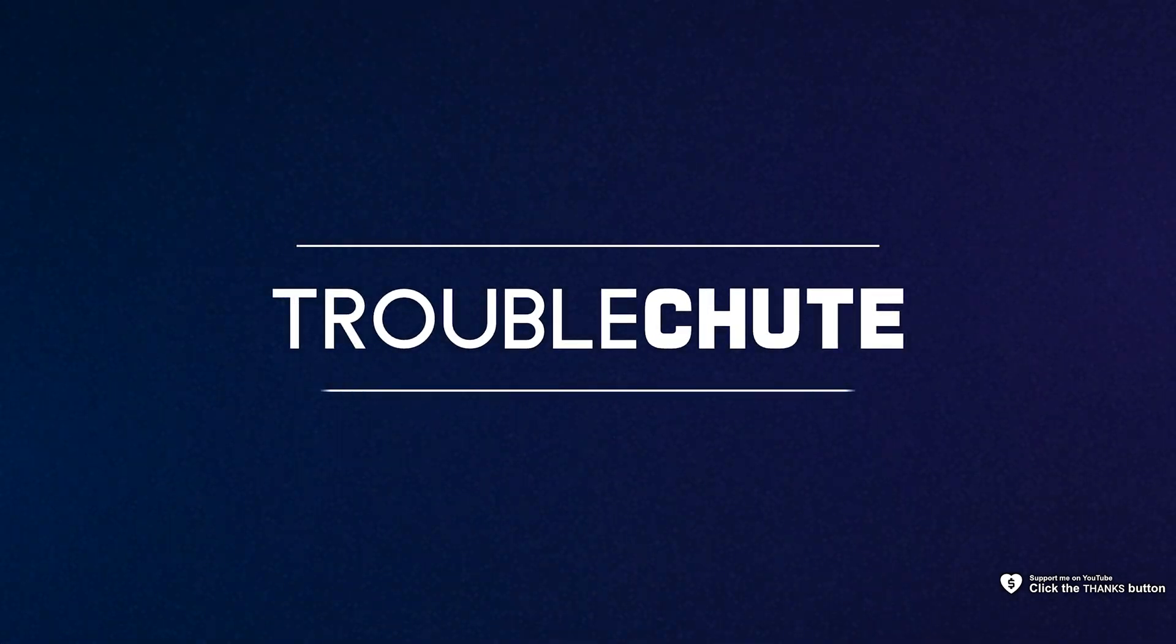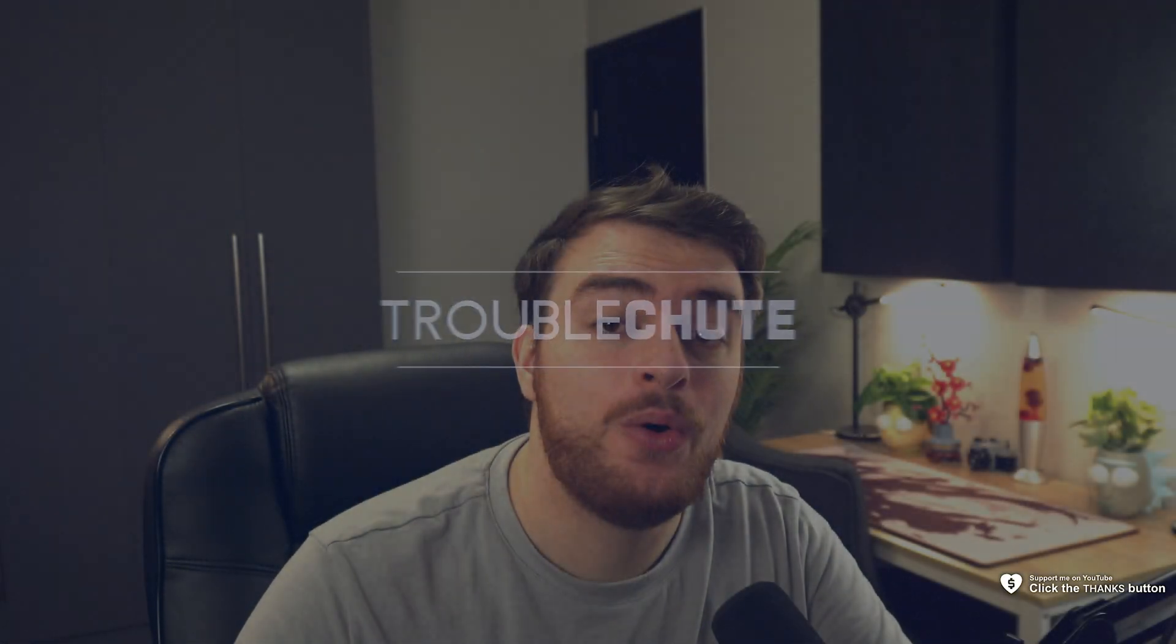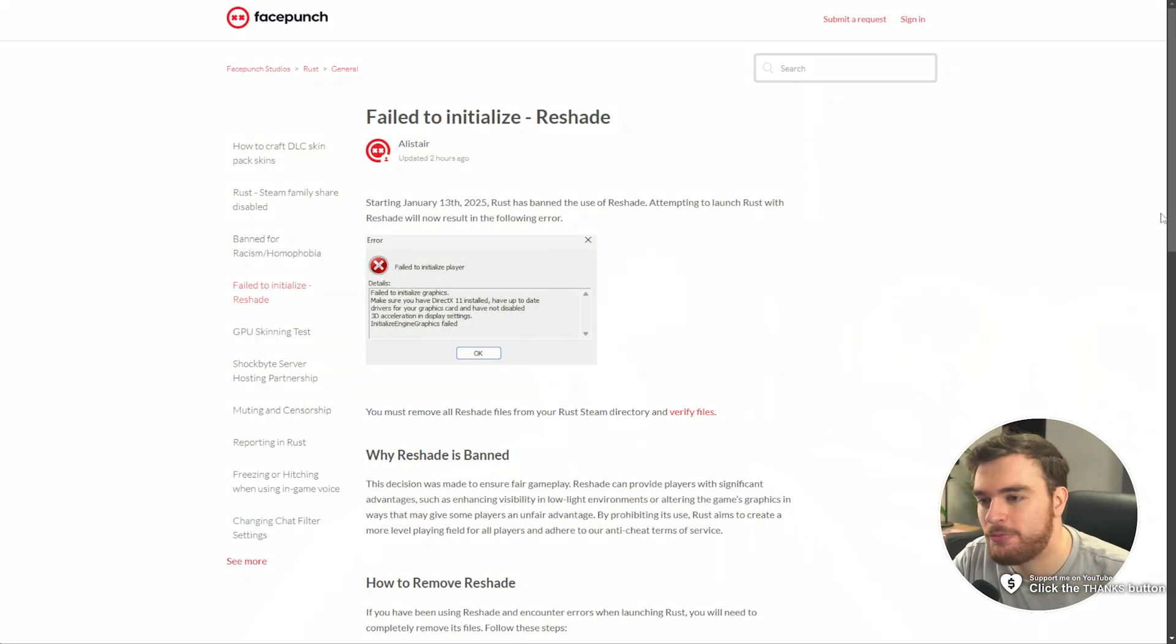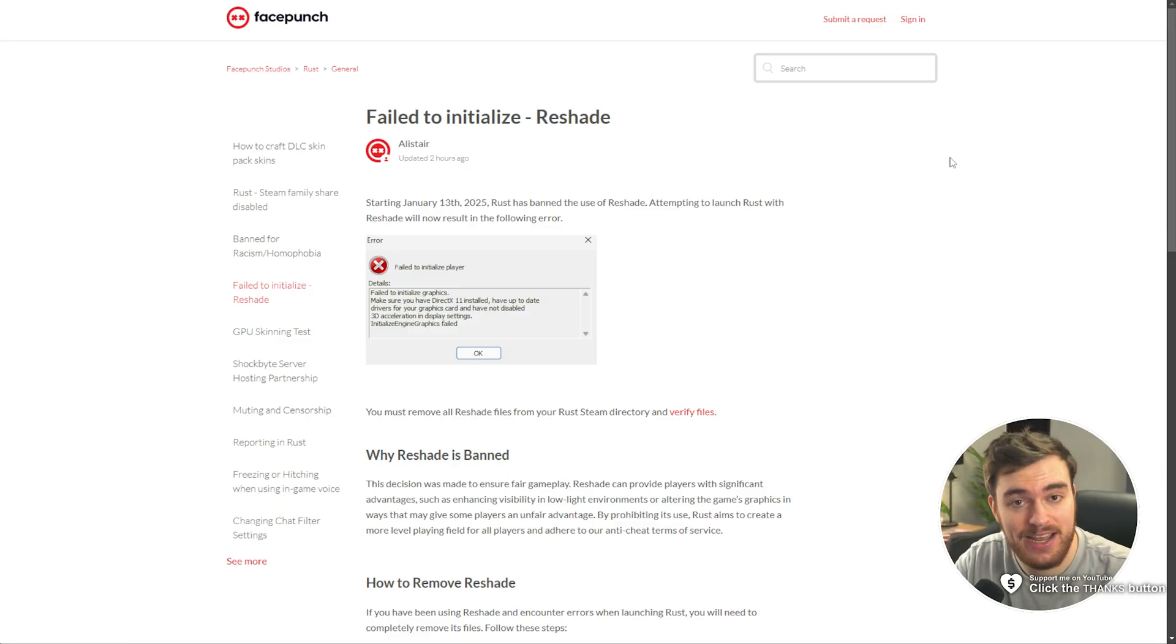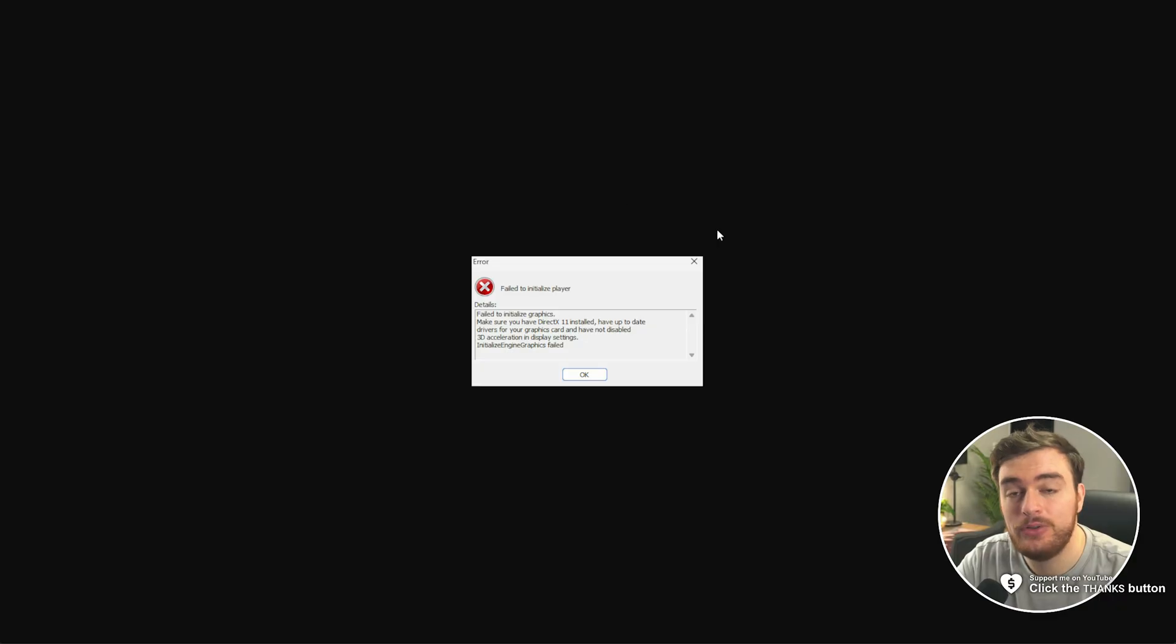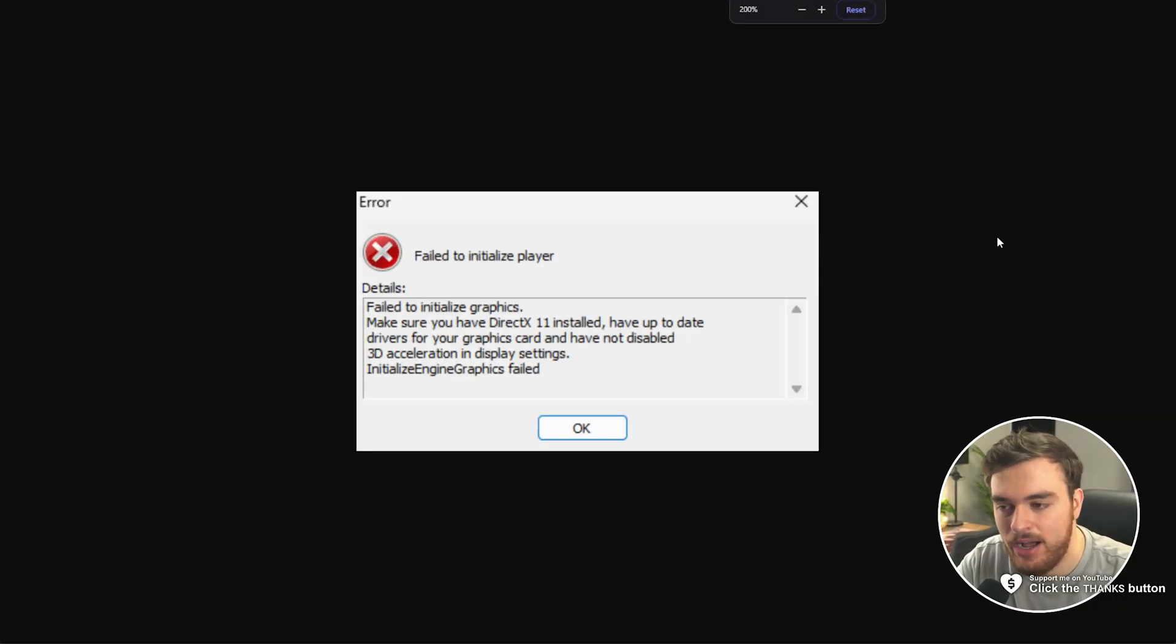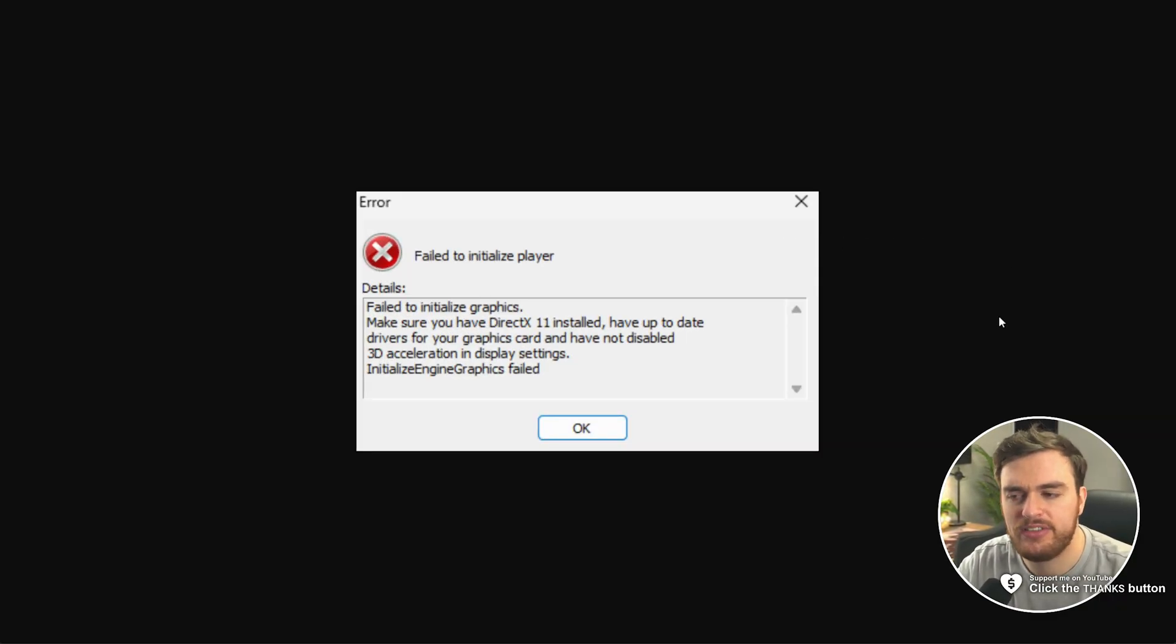What's up, I'm Troubleshoot. As of a few hours ago, Rust and Facepunch have officially banned the use of Reshade, and if you have Reshade installed, you'll get this error upon starting up your game, or something similar.